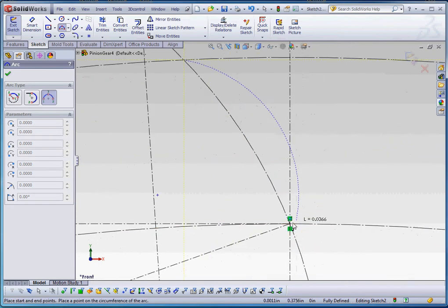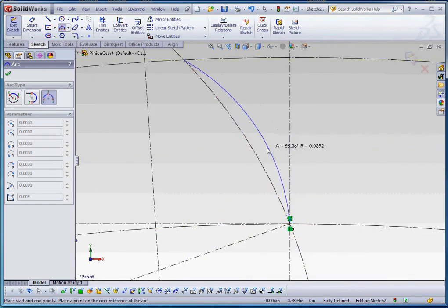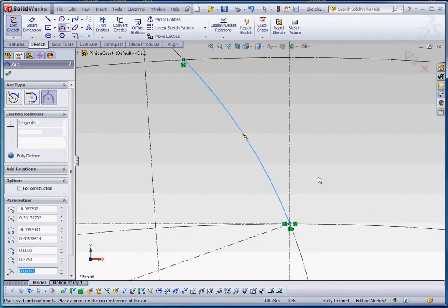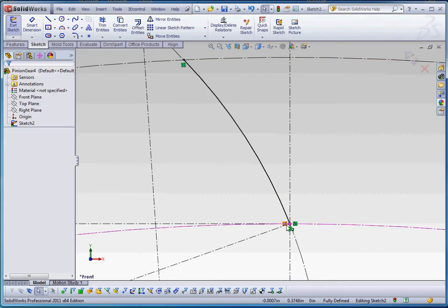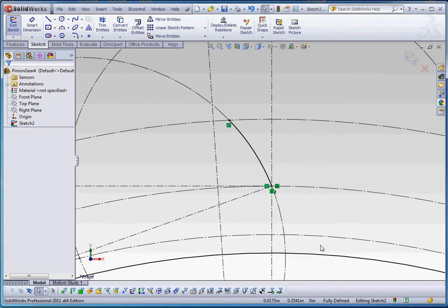Sketch relation. Let's go ahead and put that in and snap that down into place. The end point of that arc is going to be where the pitch point is.